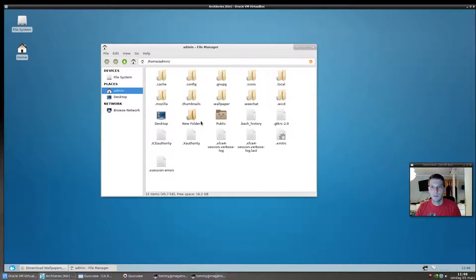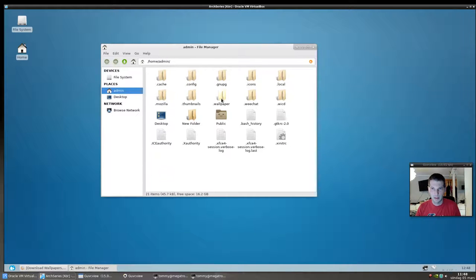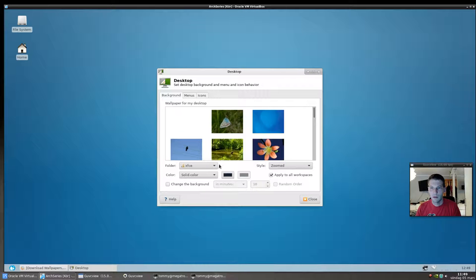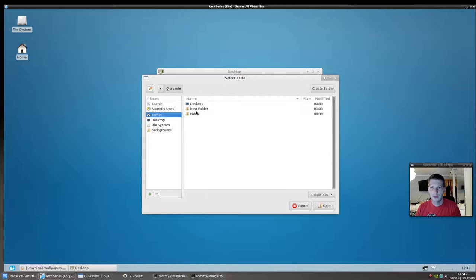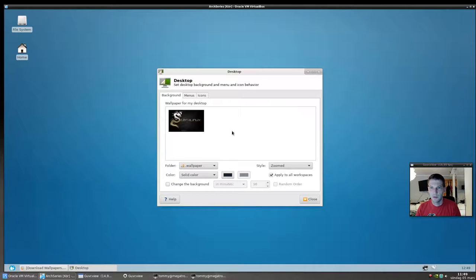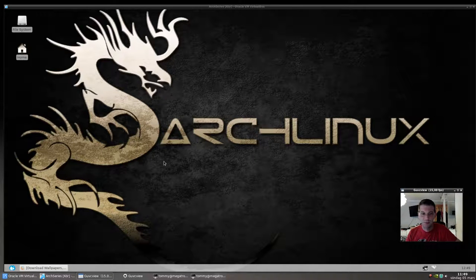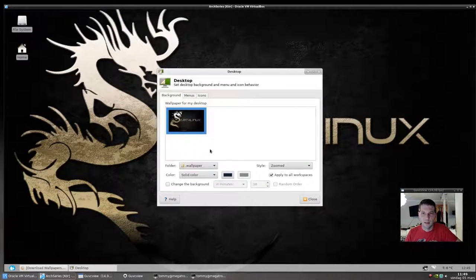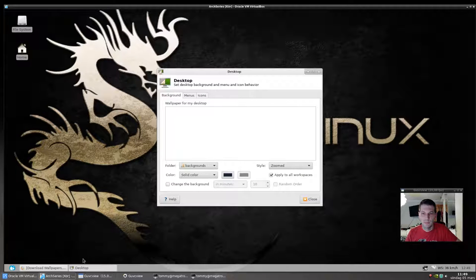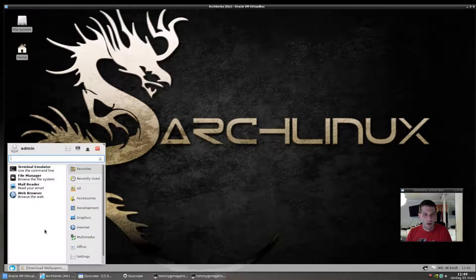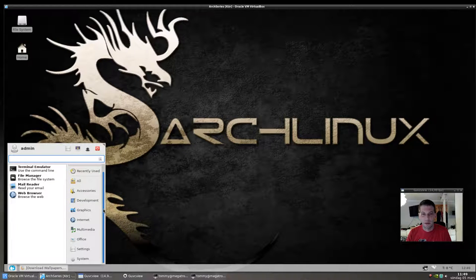In your local folder, create a new folder — prefixing it with a dot makes it hidden, though that's optional. I'll call mine `.wallpaper` and save the wallpaper there. Then go back to Desktop Settings, add a new folder, navigate to your home and select that wallpaper folder. Now we can set it as our wallpaper. It's a bit dark but just for demonstration — we'll pick another.